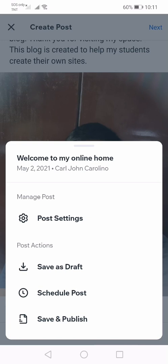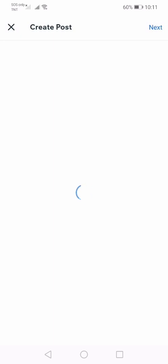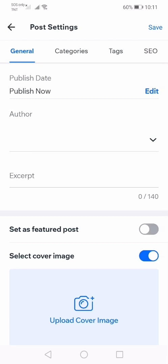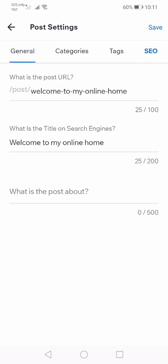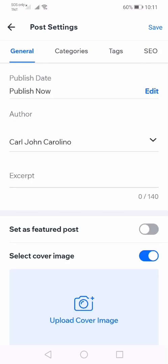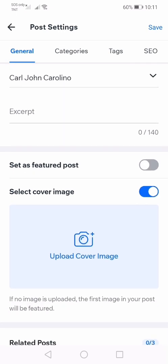To manage your post, you can have post settings. Post settings have these parts: general, categories, tags, and SEO. In the general part, Wix can help you publish the post by choosing a date. You can also make this post a featured post. A featured post has a special spot on your blog — it is accessible for everyone and is your highlighted post that you want visitors to check out.